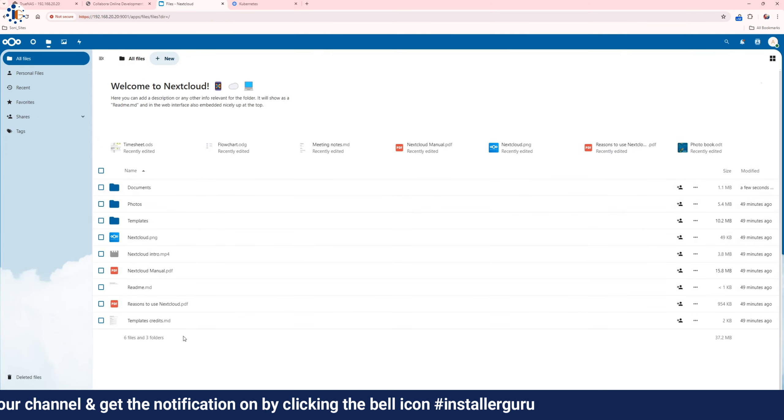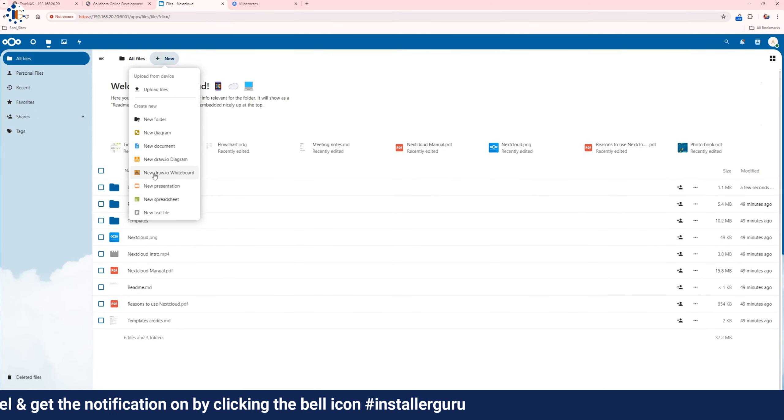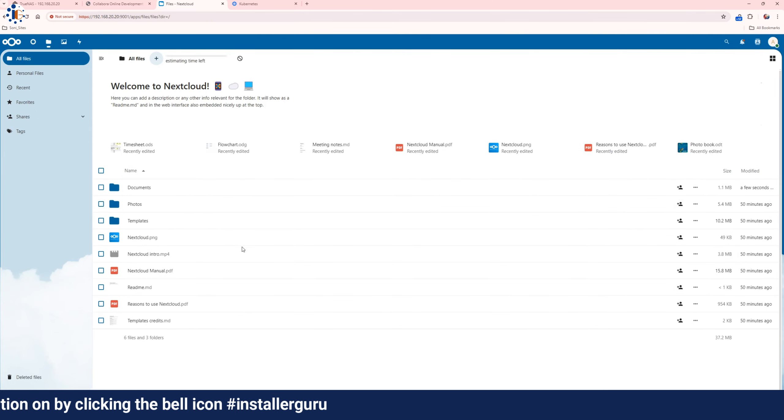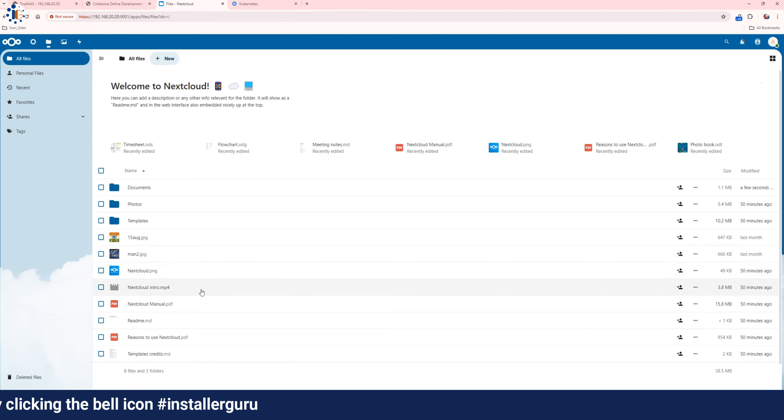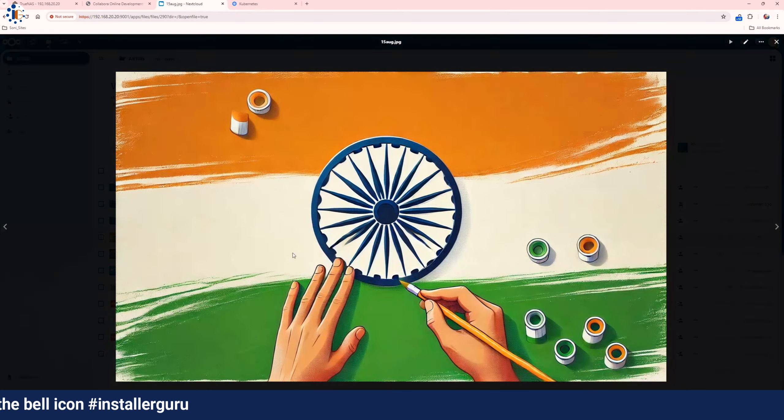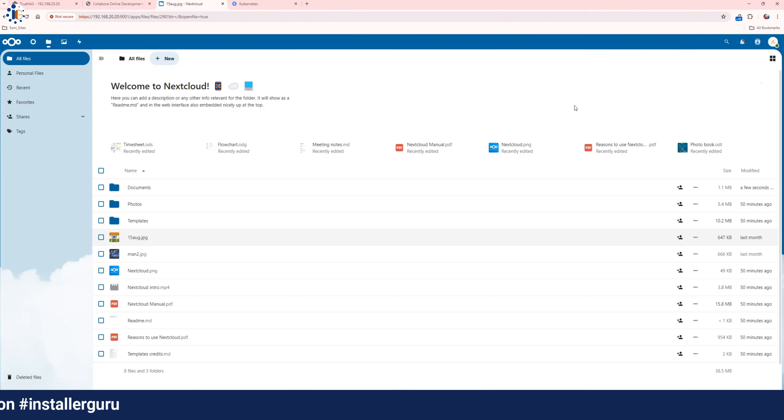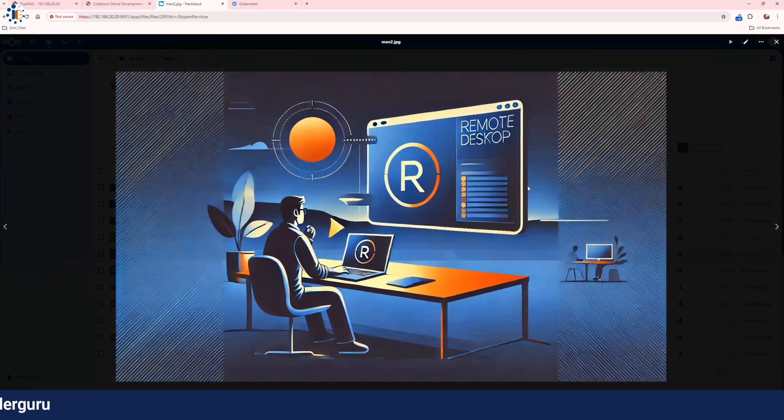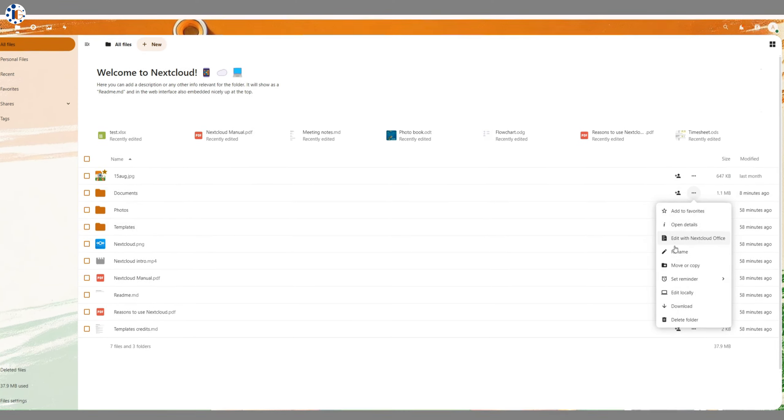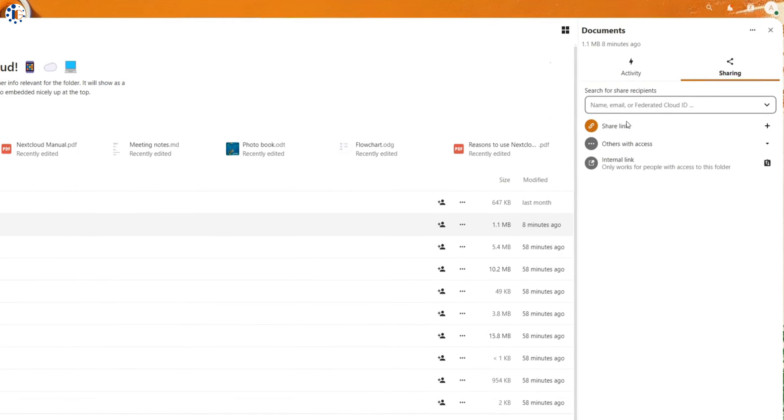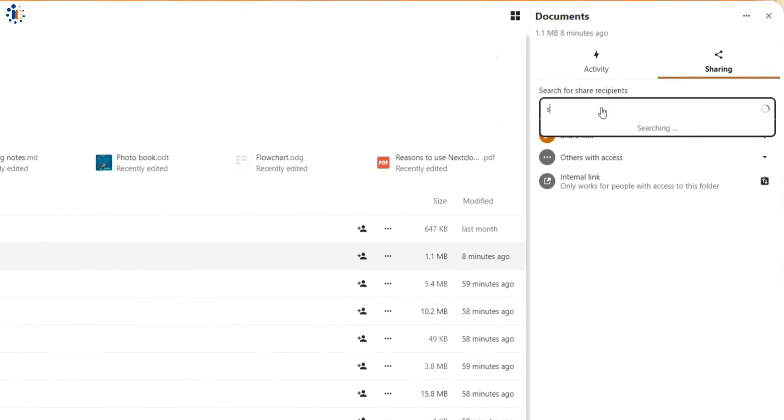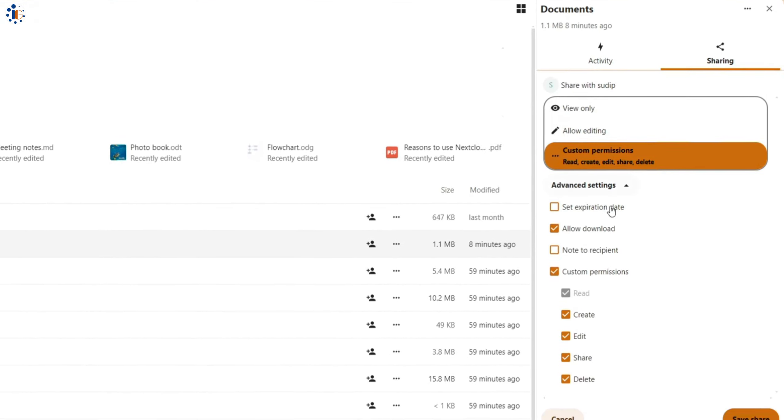In the Nextcloud Files section, you can upload multiple files into Nextcloud and share them with your friends and family. You can customize the sharing settings as per your requirements.